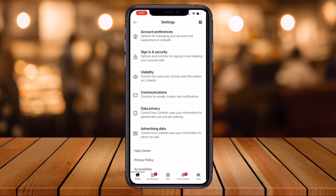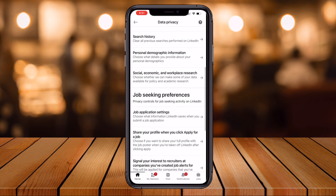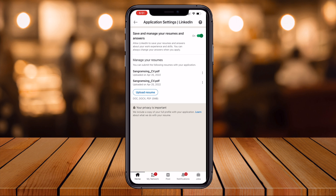Simply click on Data and Privacy. Inside Data and Privacy, several options are available. Scroll down and click on Job Application Settings.